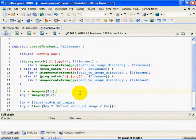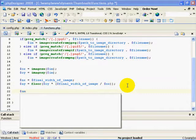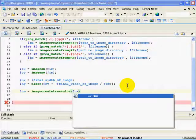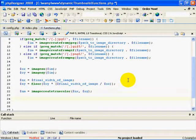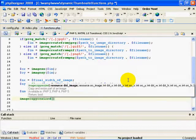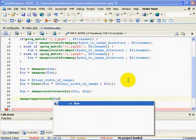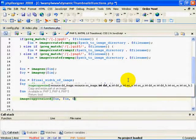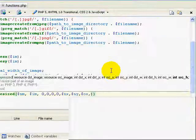Next, I create a variable nm = imagecreatetruecolor(new_x, new_y). Then I'll call imagecopyresize, which accepts many parameters: first nm (the new image), then im (the source image), then destination x=0, destination y=0, source x=0, source y=0, then the new_x value, the new_y value, and finally the old OX and OY values.